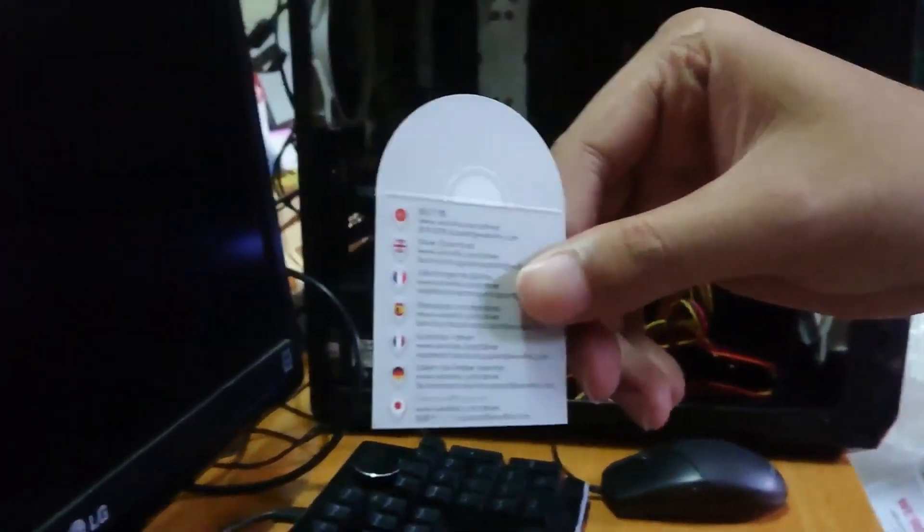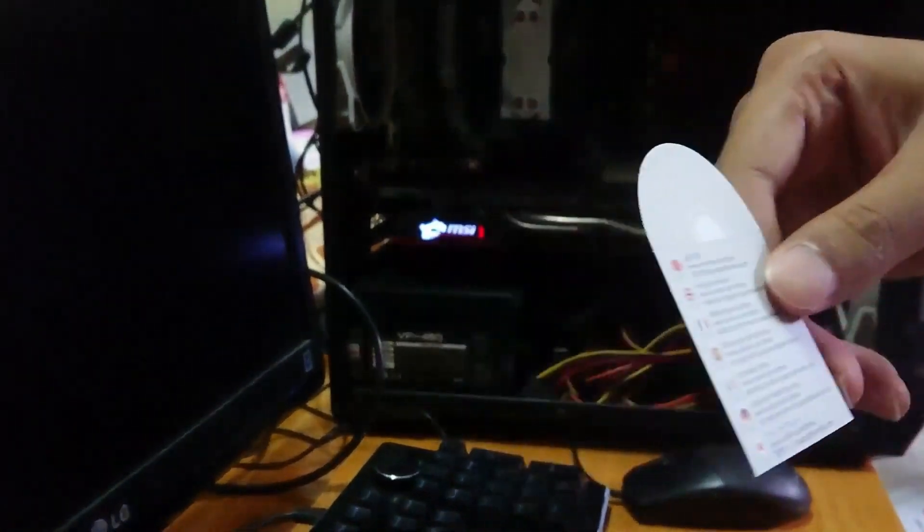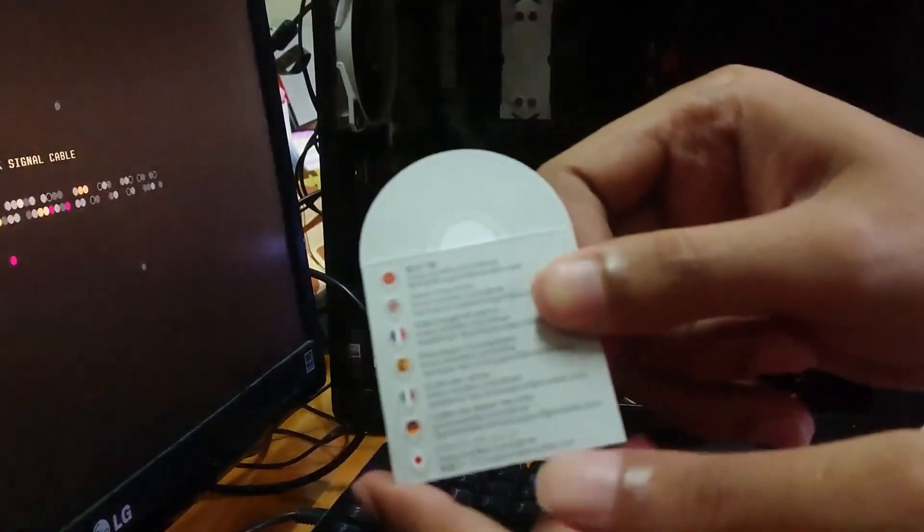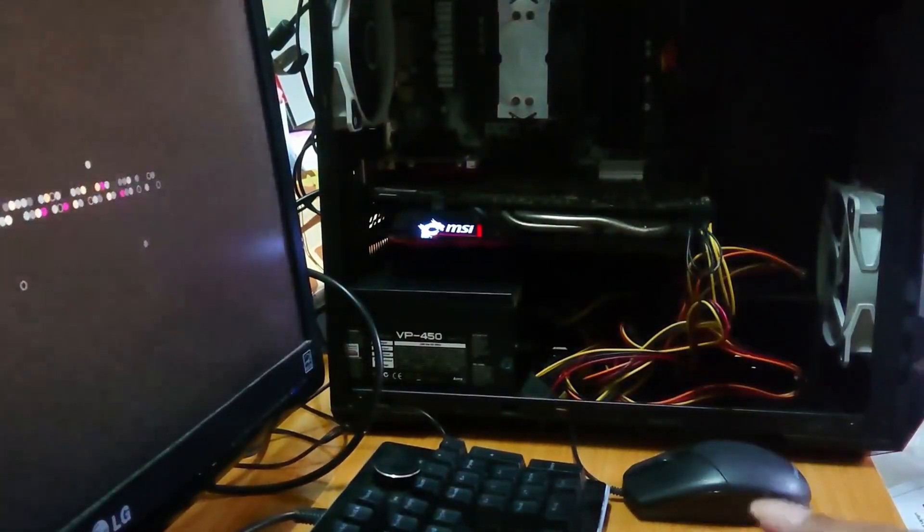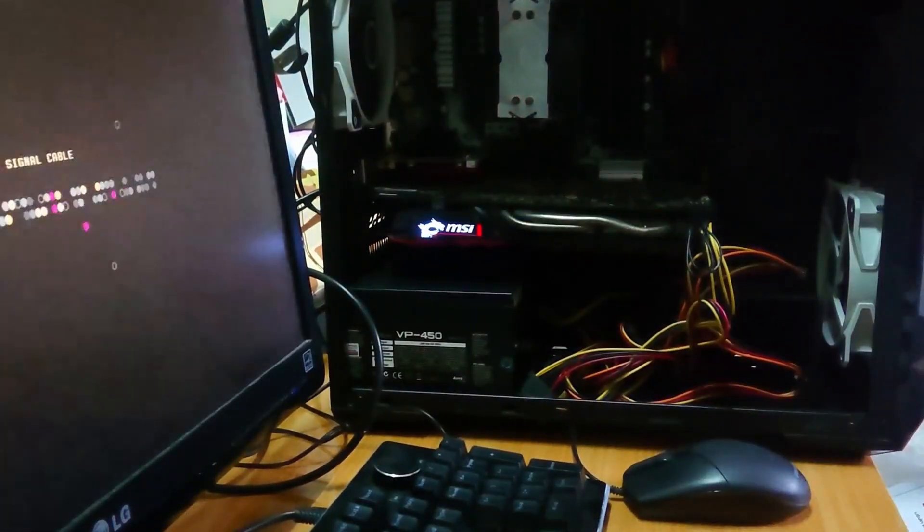But if you don't think you need to install the driver, then you don't have to. With the previous adapter, I had to download the driver from the website or somewhere else.